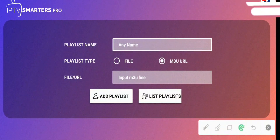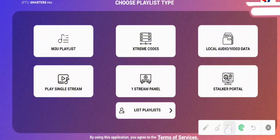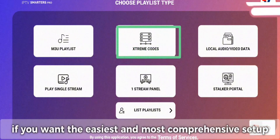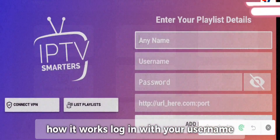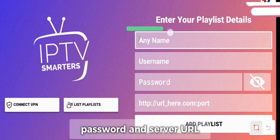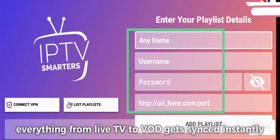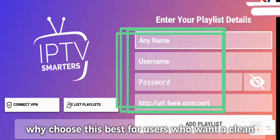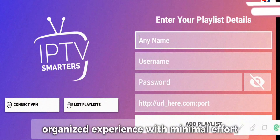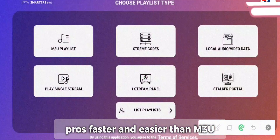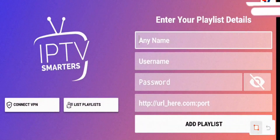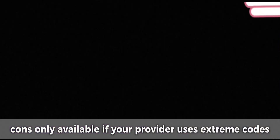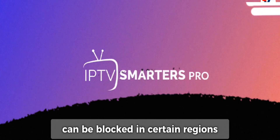Four: Xtreme Codes API. If you want the easiest and most comprehensive setup, this is it. How it works: log in with your username, password, and server URL — everything from live TV to VOD gets synced instantly. Why choose this? Best for users who want a clean, organized experience with minimal effort. Pros: Faster and easier than M3U Links, combines all content types into one login. Cons: Only available if your provider uses Xtreme Codes, and can be blocked in certain regions.